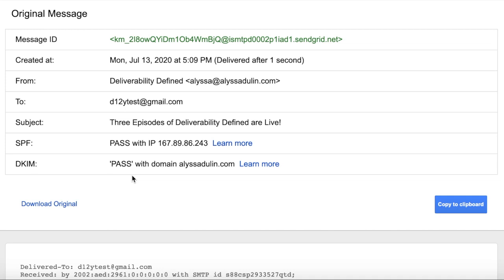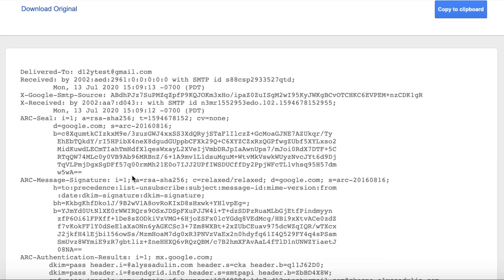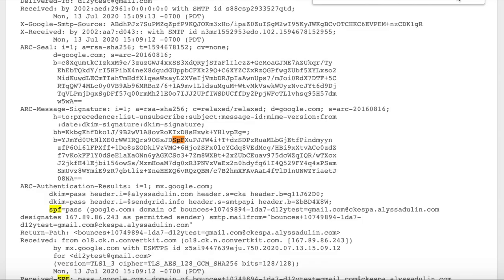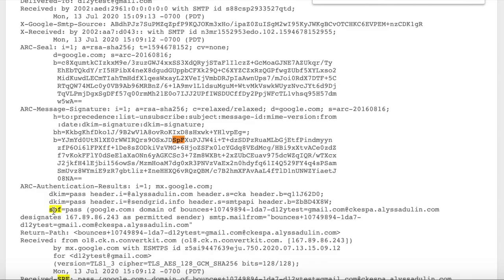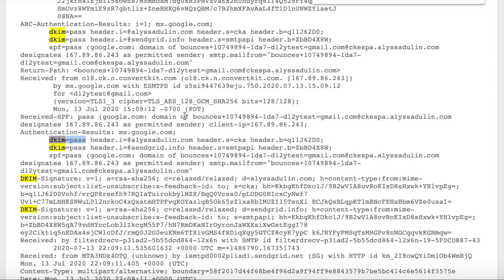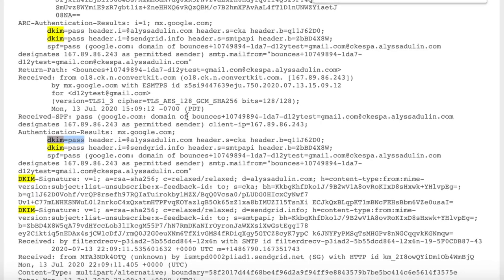If you pull your headers and somehow see that something isn't passing, then reach out to us and we will be happy to help with that. If you're not using Gmail, you'll need to look at the message headers and do a control or command F, whatever your computer uses, and do a quick search for SPF, DKIM, and DMARC and see if it says pass or fail next to SPF, DKIM, and DMARC.